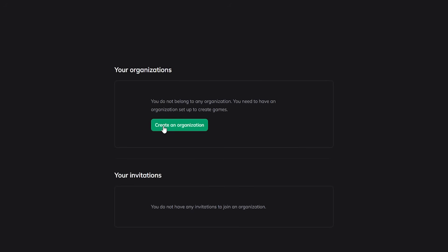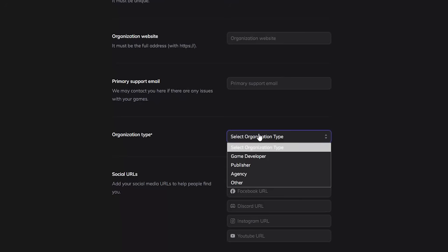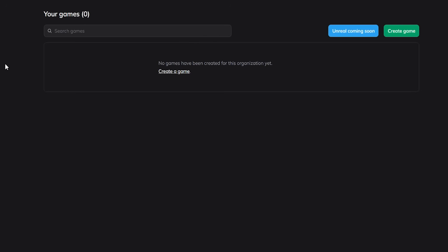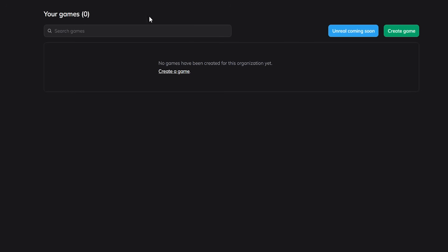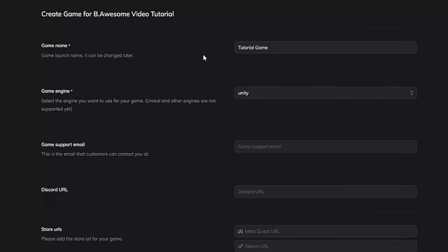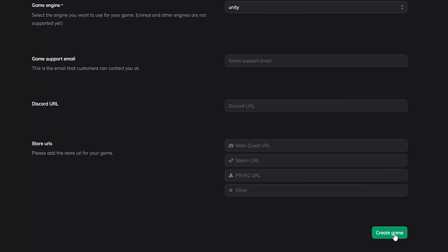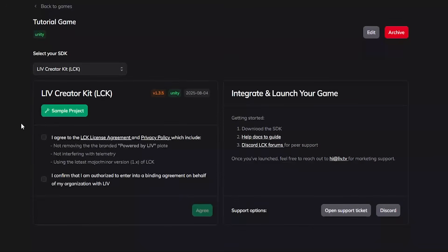Under your organizations, click 'Create an Organization.' For organization name, just make it your game name or your company name. For organization type, select 'Game Developer,' then click 'Create Organization.' Now in your organization you'll see 'Your Games' — click 'Create Game.' For game name, make it the name of your game. Game engine should be Unity since unreal and other engines are not supported yet. The other fields aren't required, so skip those and click 'Create Game.' On the next page, agree to the confirmations.